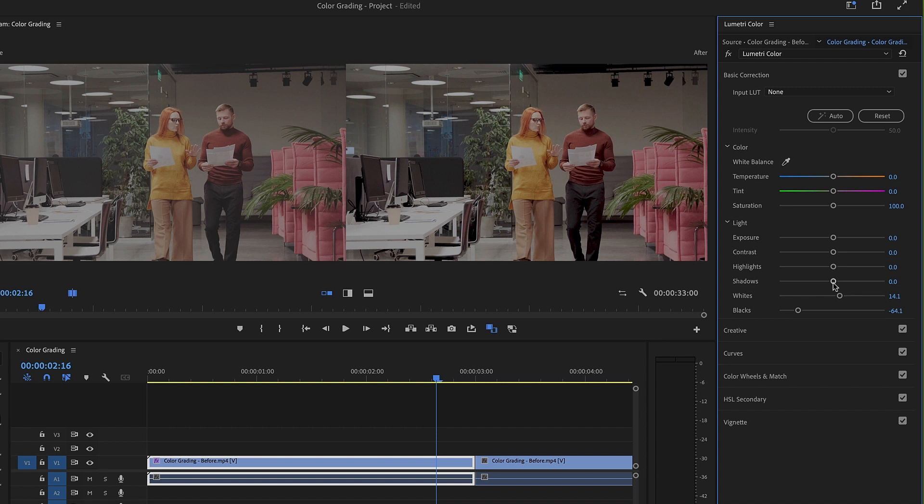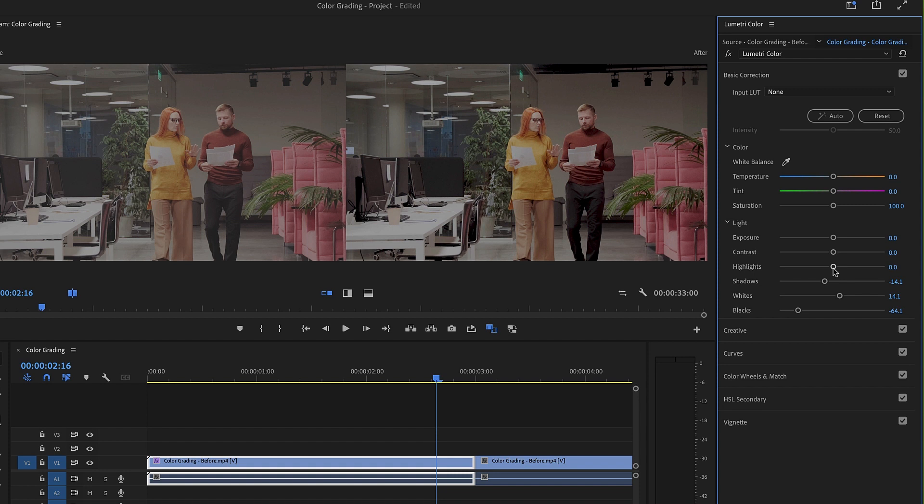Then let's work on our shadows, which are the point between blacks and the midtones. We'll drag that to the left to bring some more detail back in. And the highlights, which are between the midtones and the whites. Let's drag that to the right. Contrast, I'll just increase a little bit.